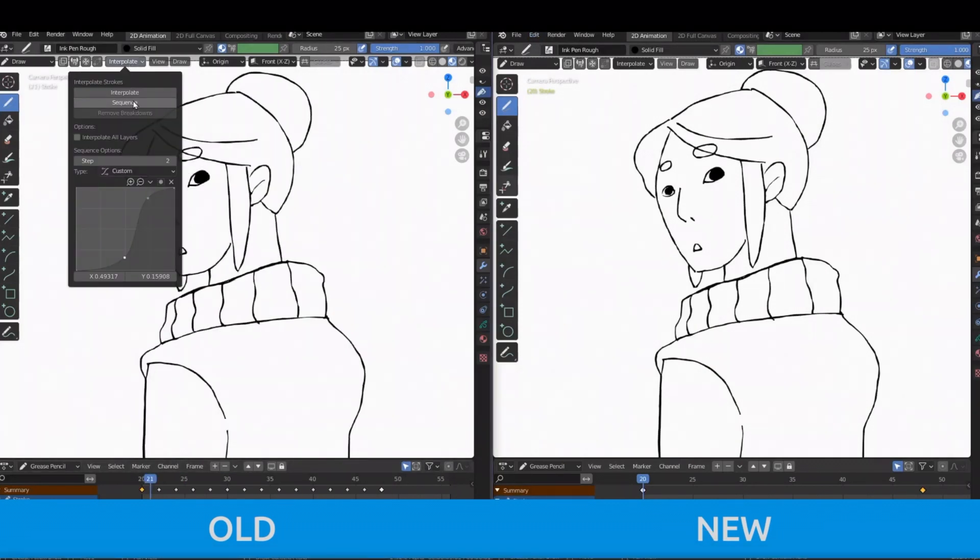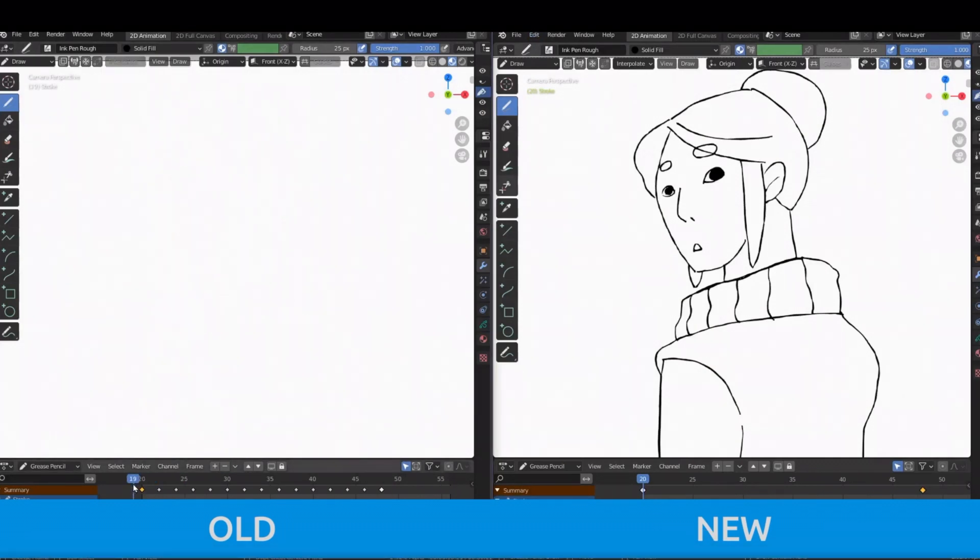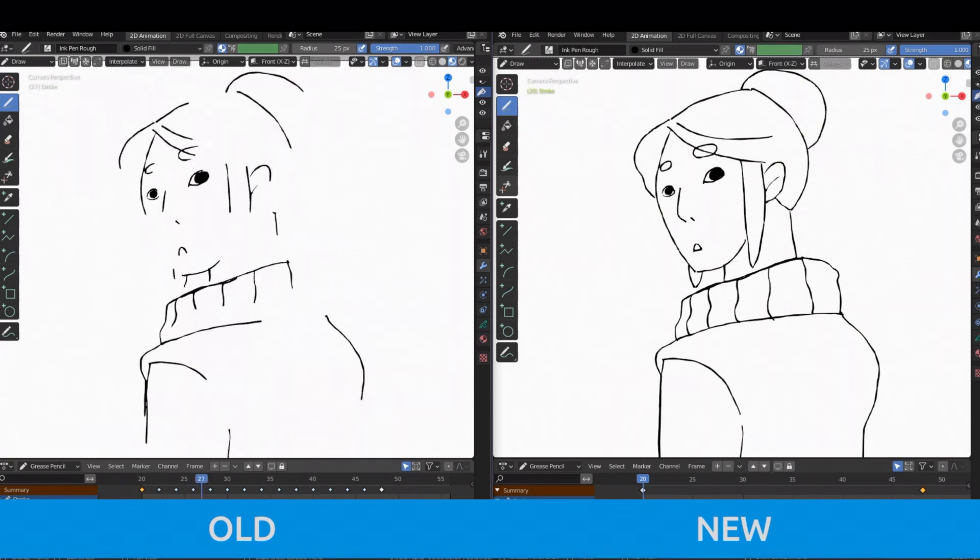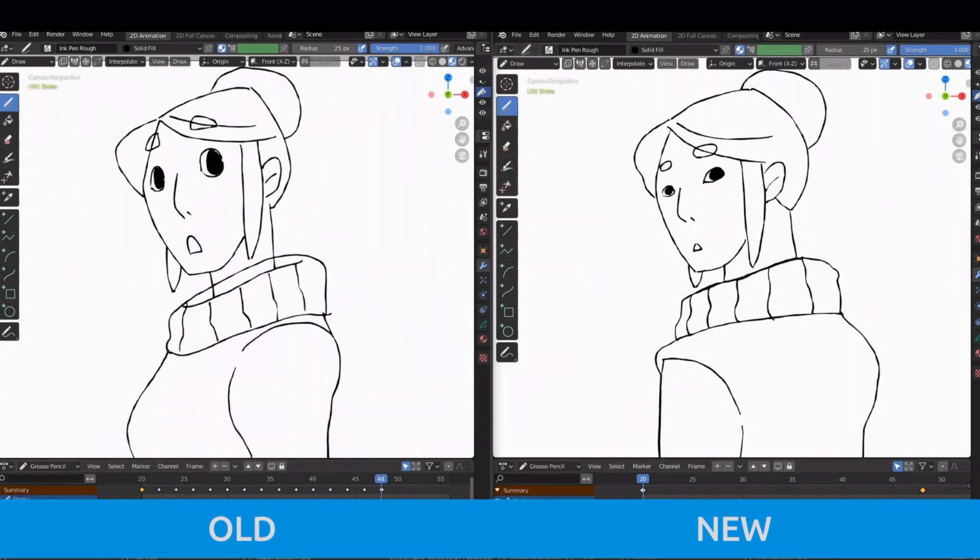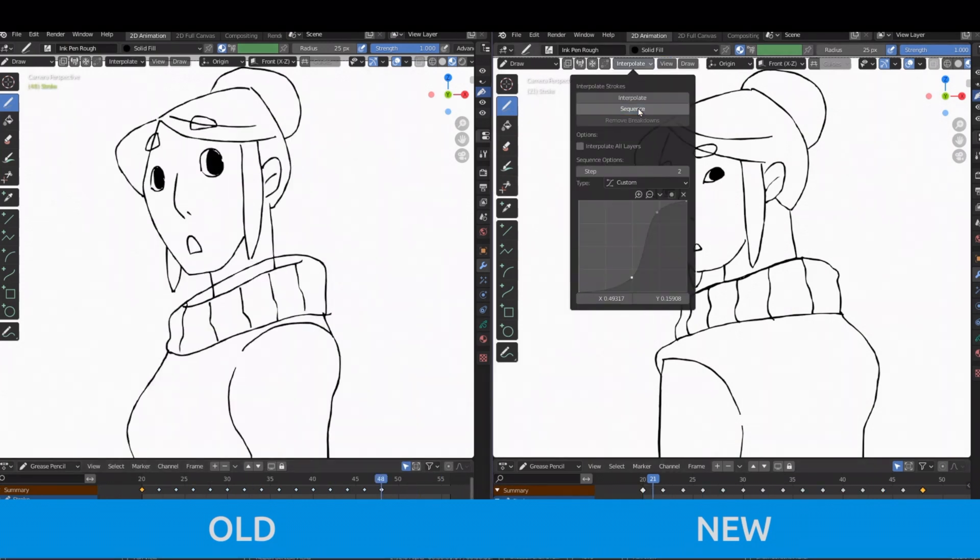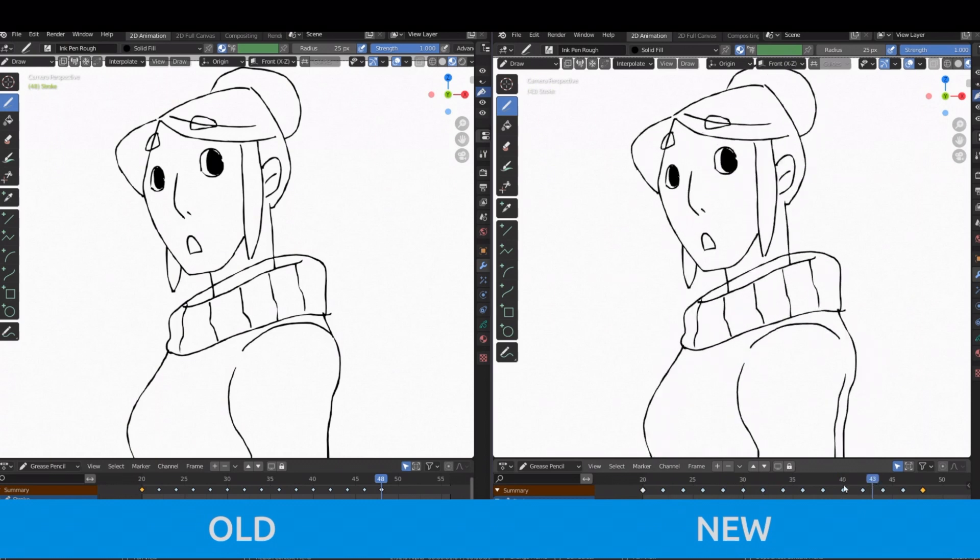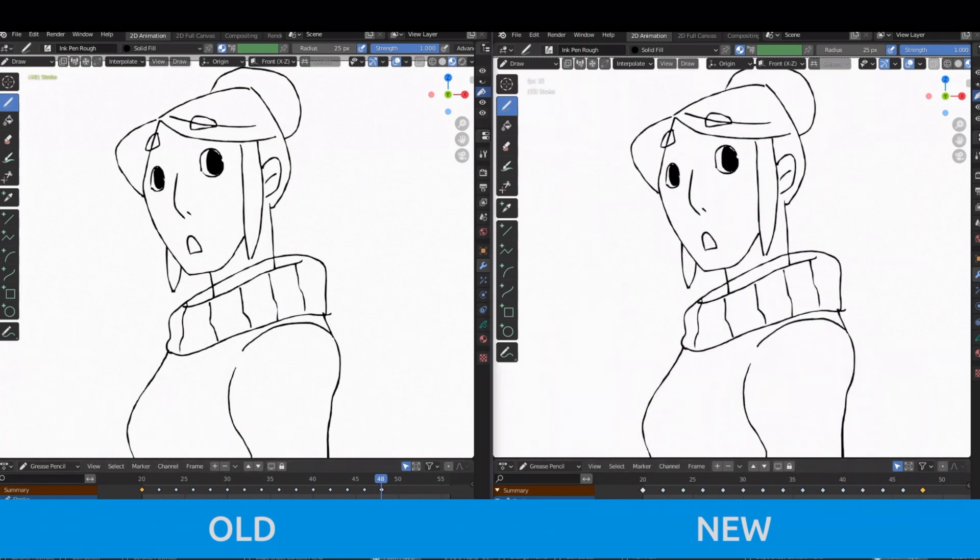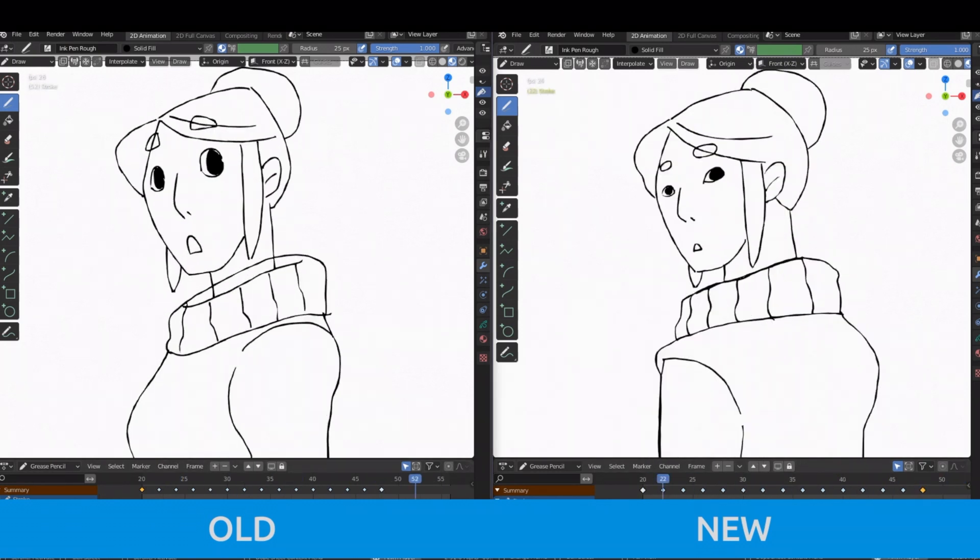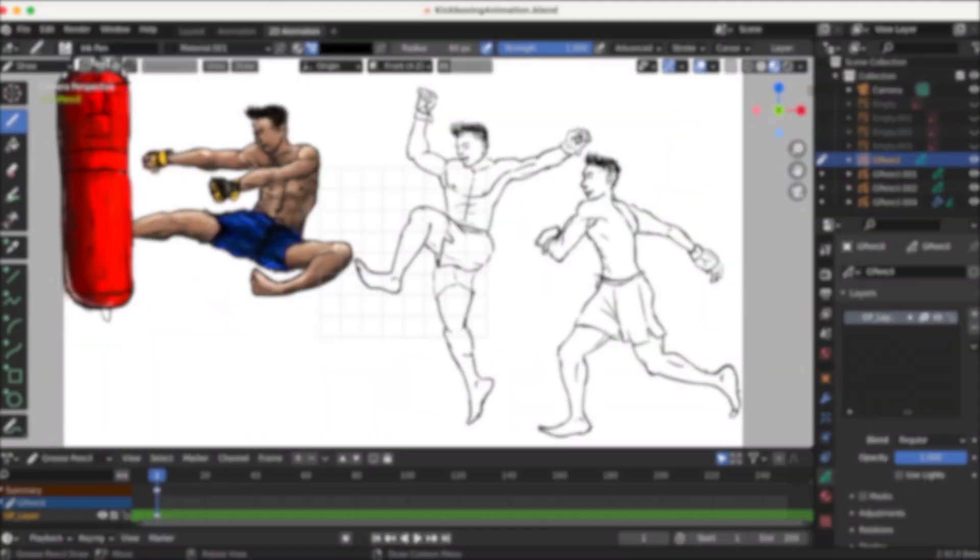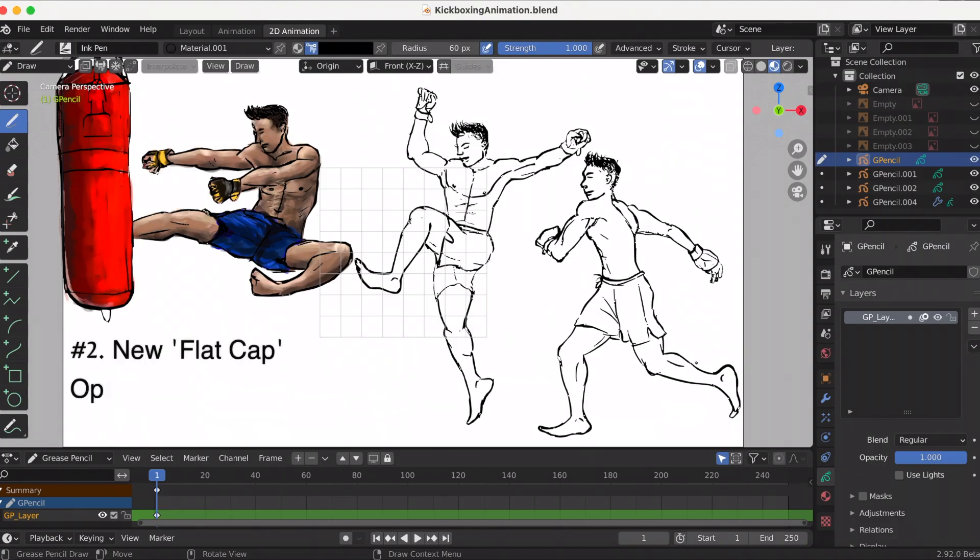I put that in the description. As you can watch, the old method, which is 2.91, and then the new method on the right side is 2.92, you can see it's way clearer.